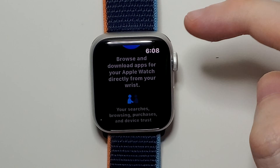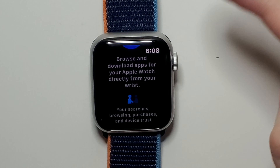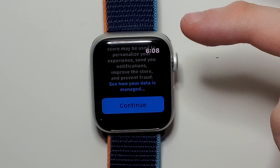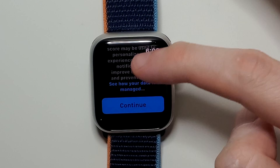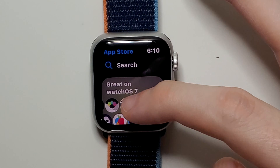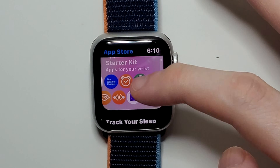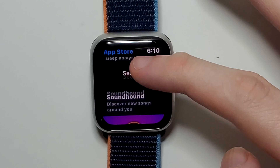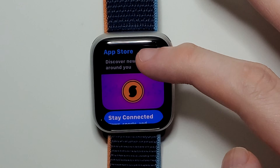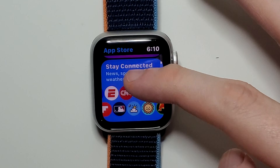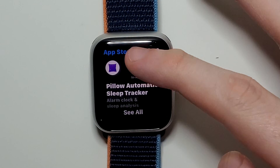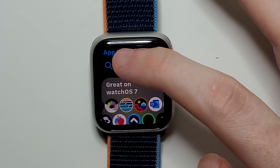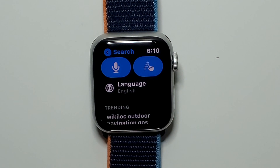This is the first time I'm using it, so I'm just going to scroll down and press continue. From here we have some featured apps, but if you want to search for one, go to the top and press on search.